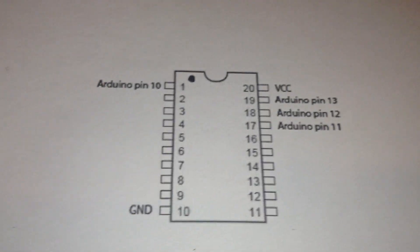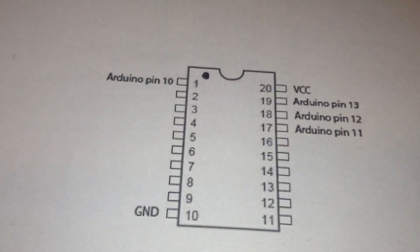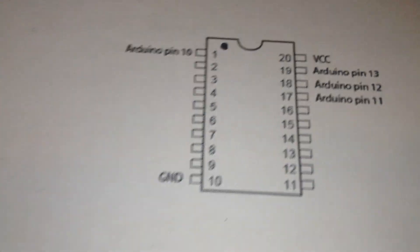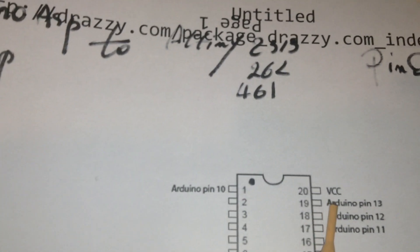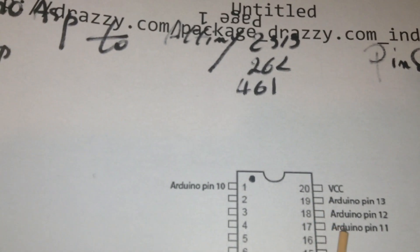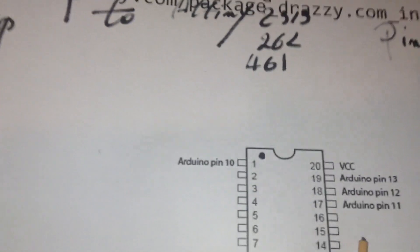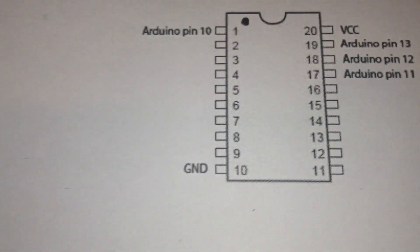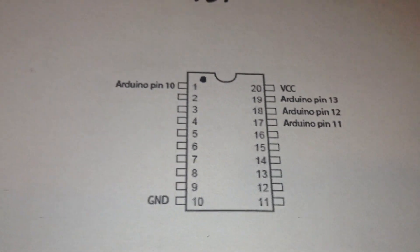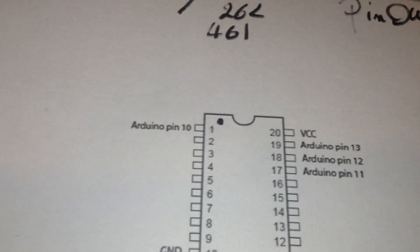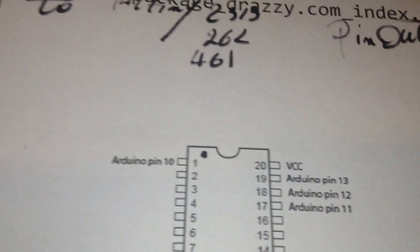ATtiny2313. It is good to know the pinout. Only 4 pins should connect from this powerful IC to the Arduino.